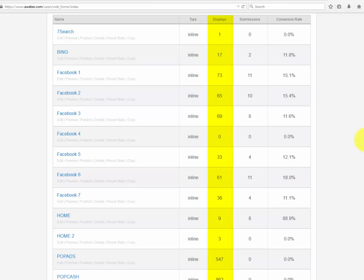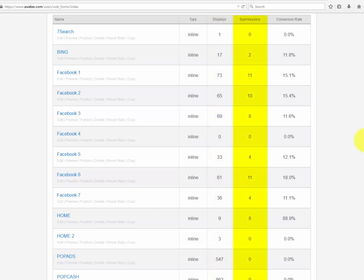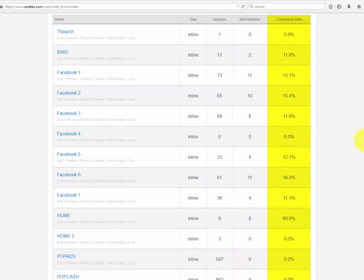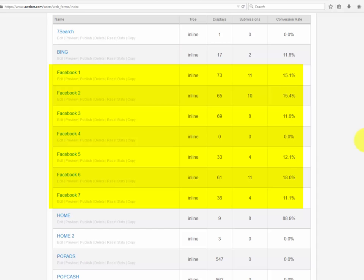The displays will tell you how many people have visited your squeeze page — the same clicks you see on the traffic source you have decided to use should match the displays shown here. The submissions are the leads generated from those displays, and the conversion rate will tell you how well that traffic source and squeeze page work together.